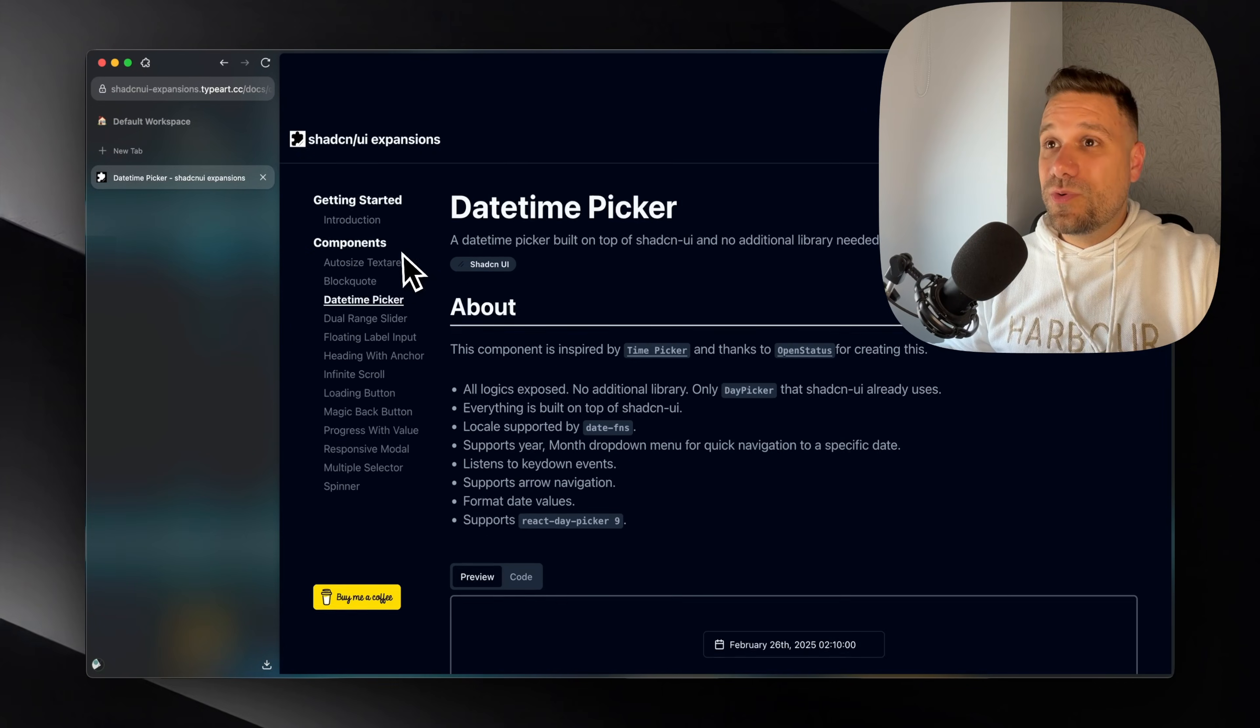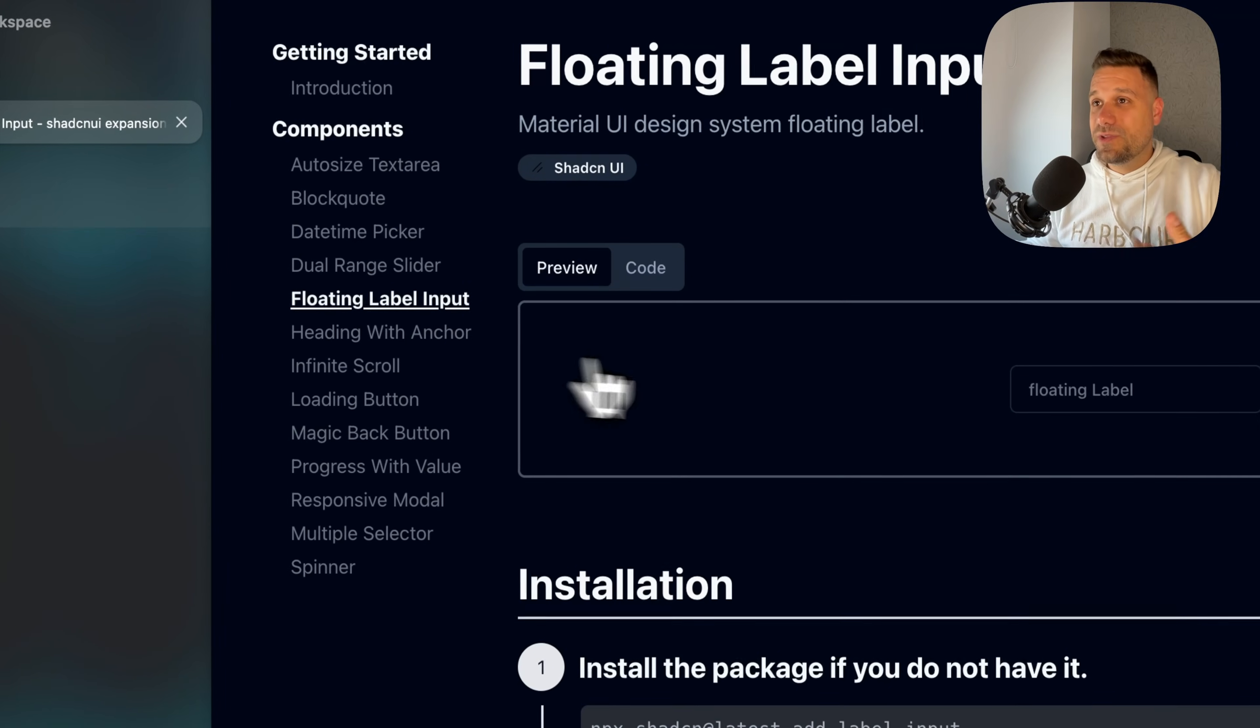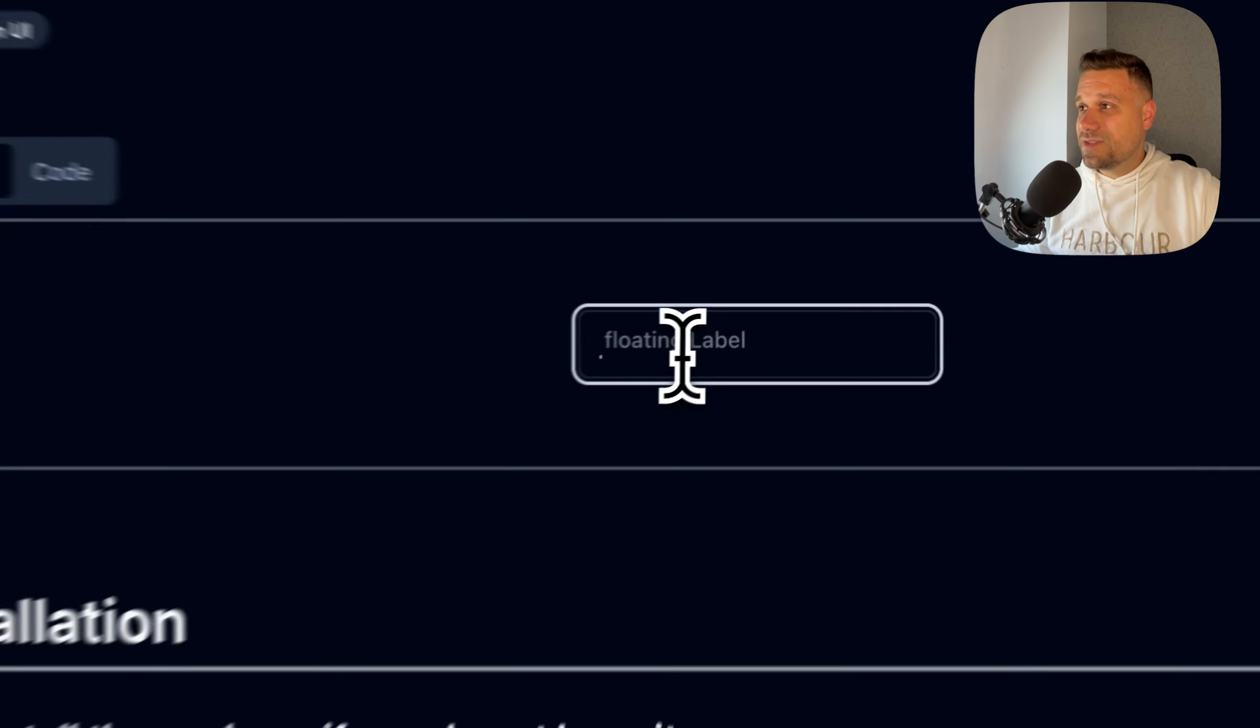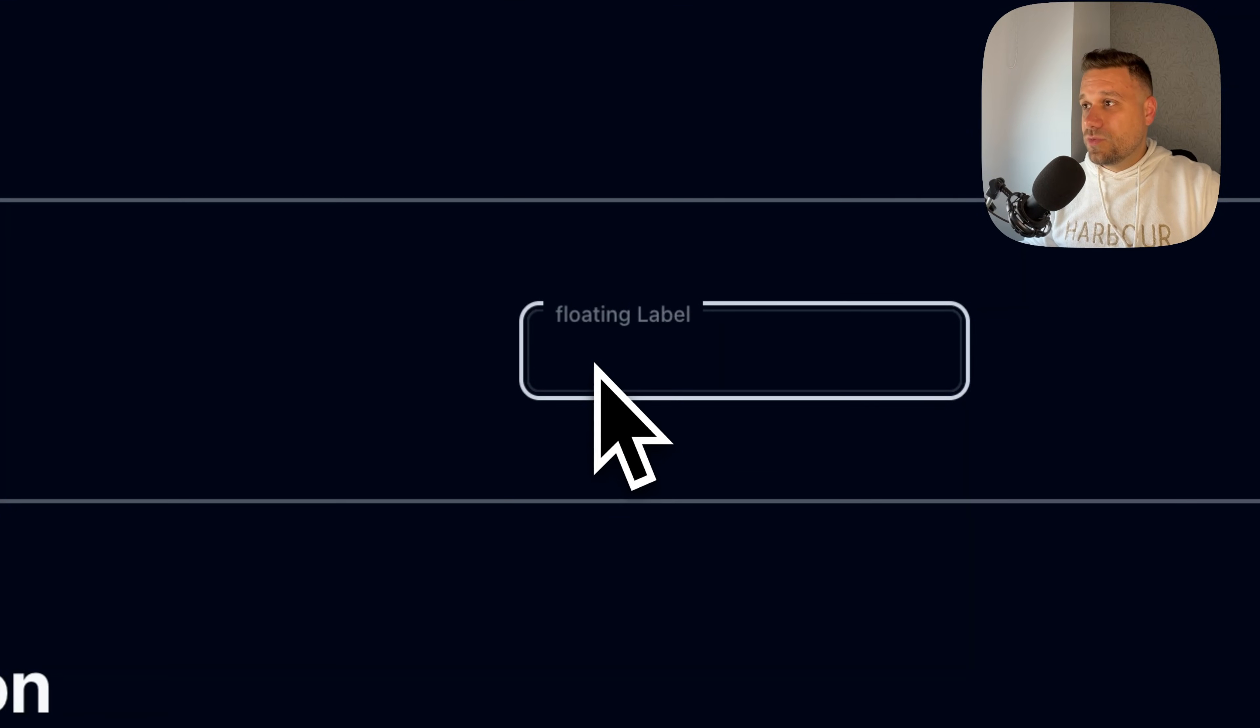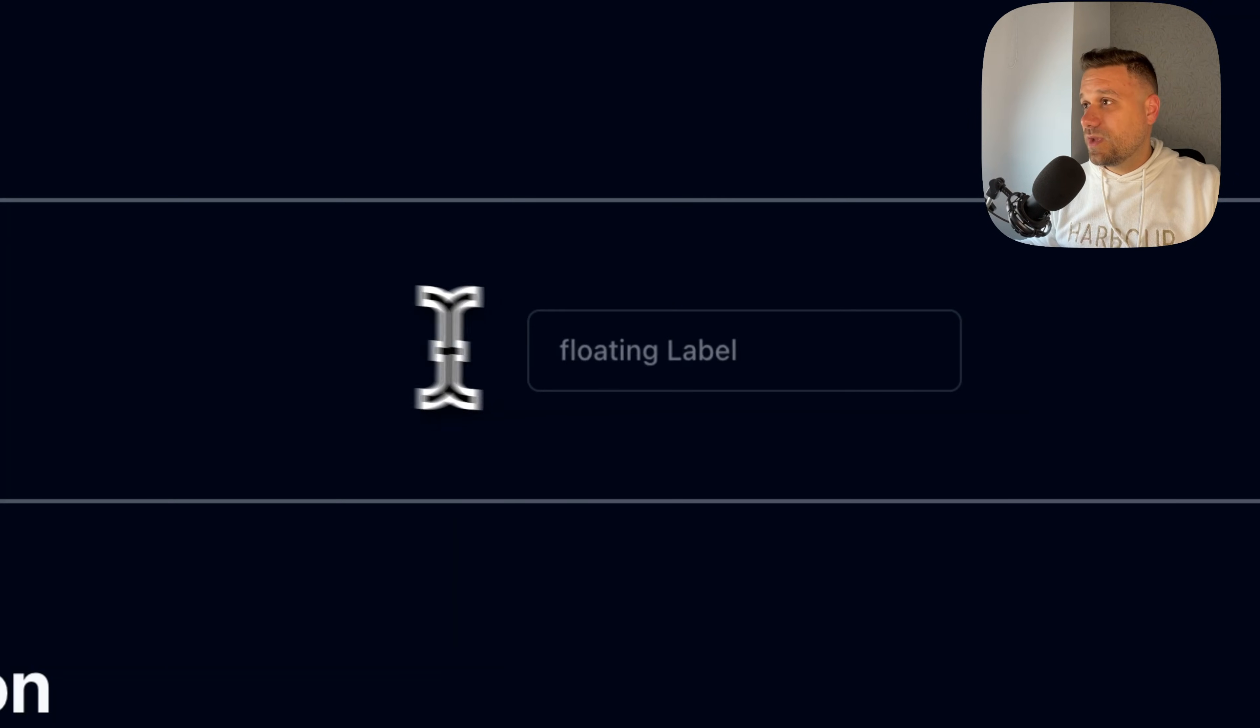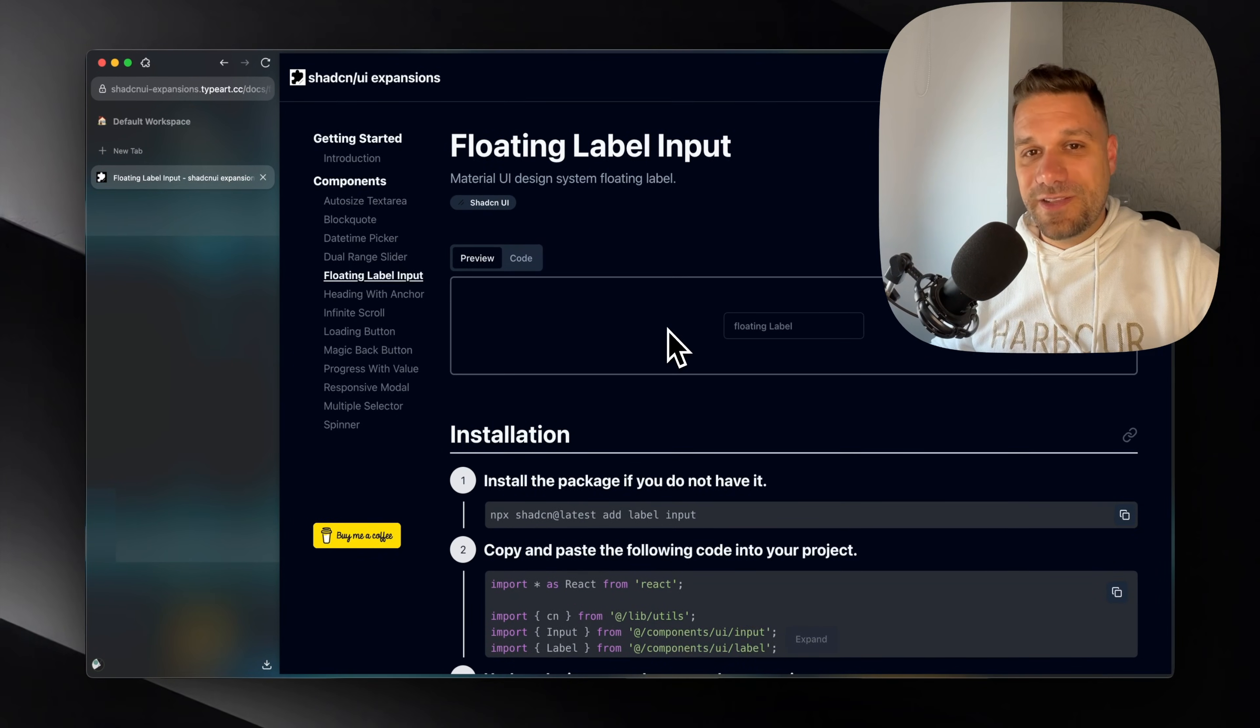And also one more component I want to show you is this floating label input. From some reason, clients love this Ant Design floating label. So here you have that component, which you can just copy and paste inside of your project. And it's going to work. Same like in Ant Design.